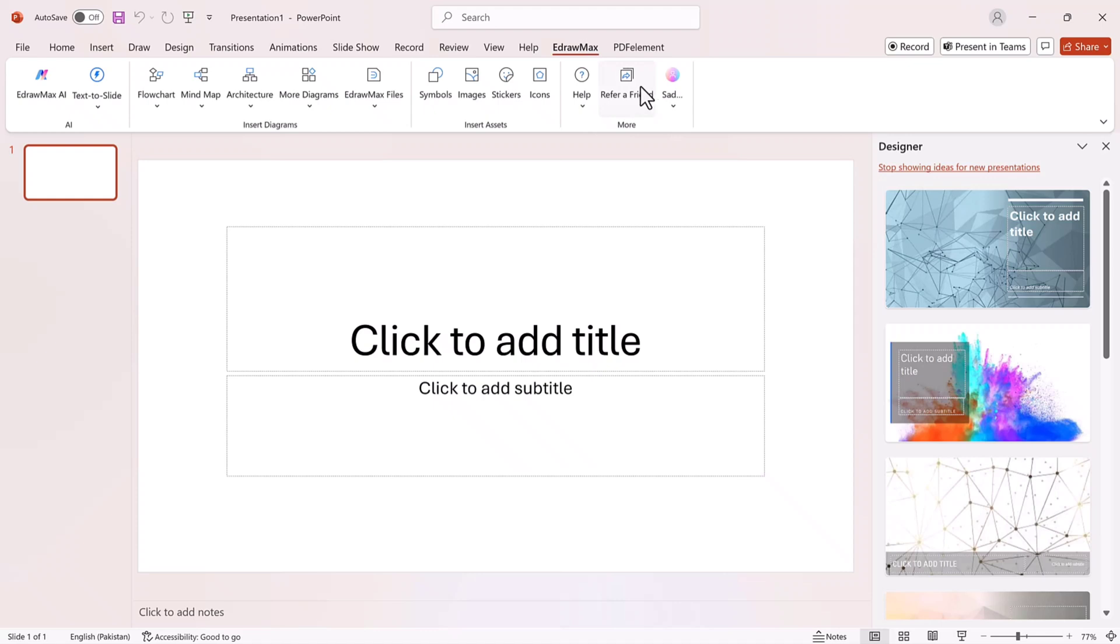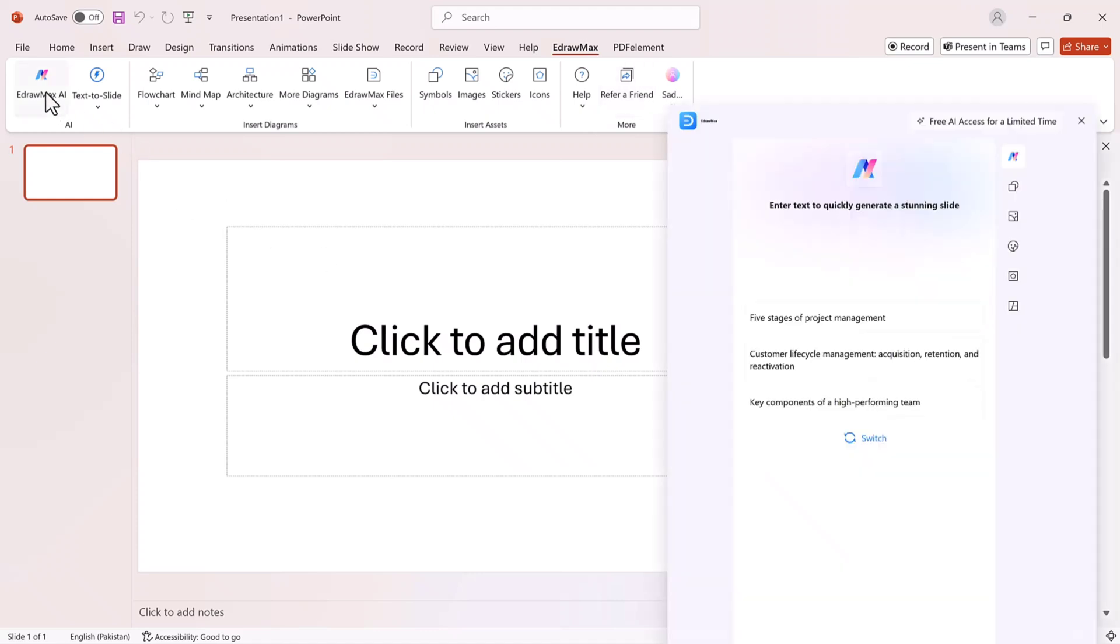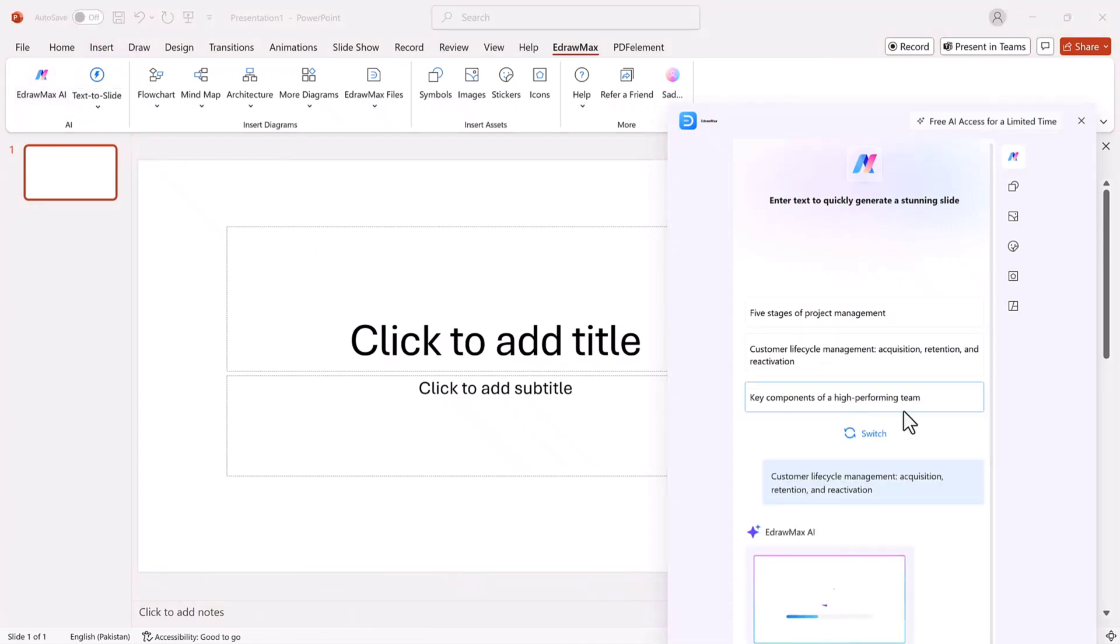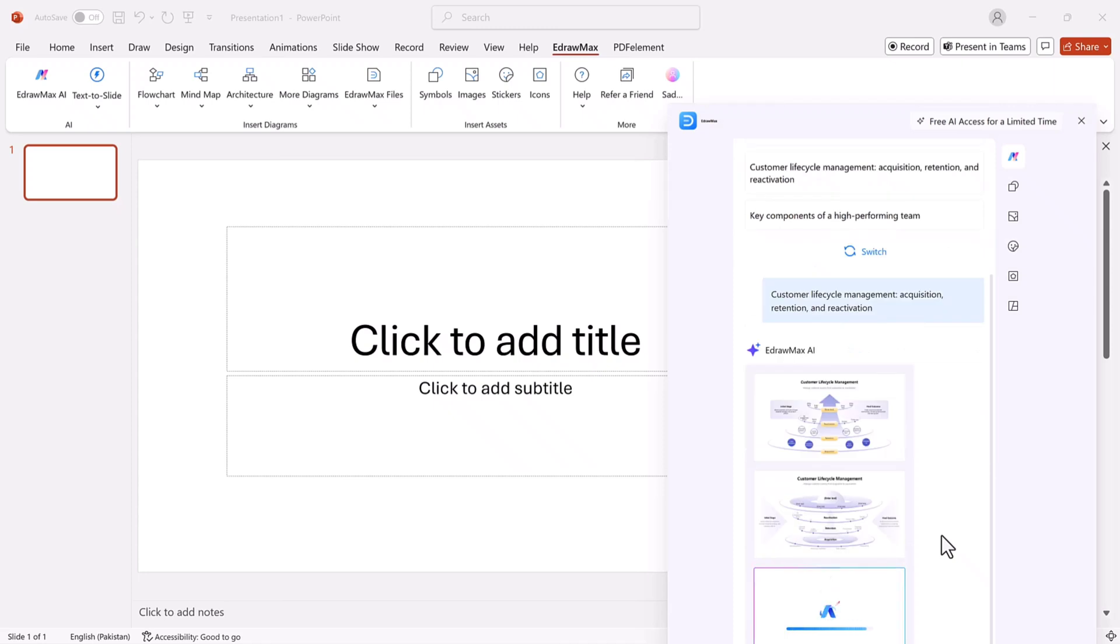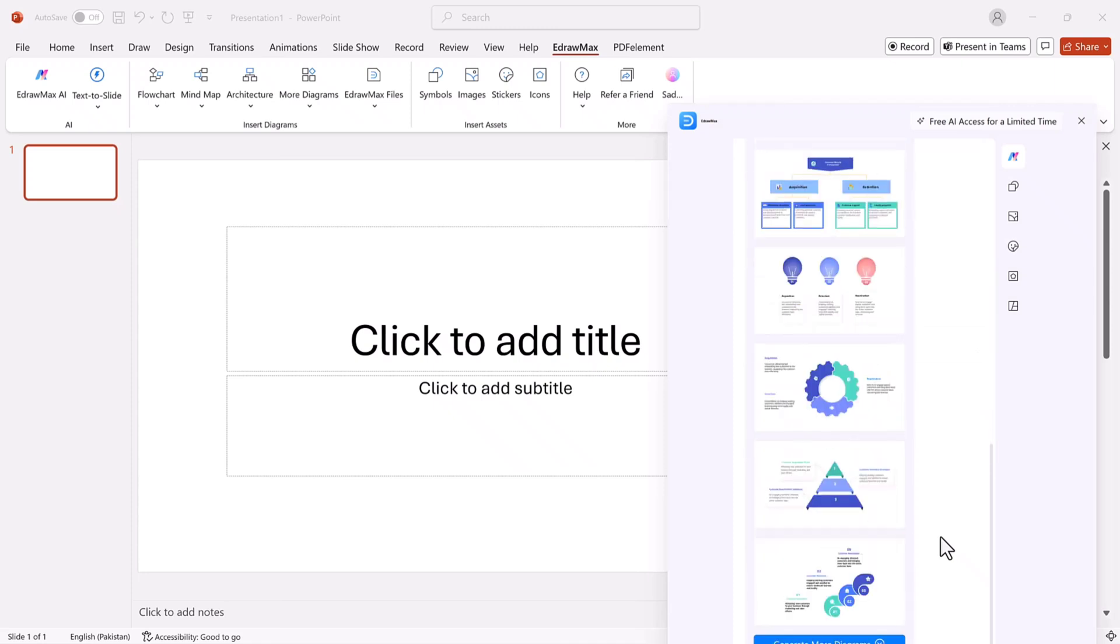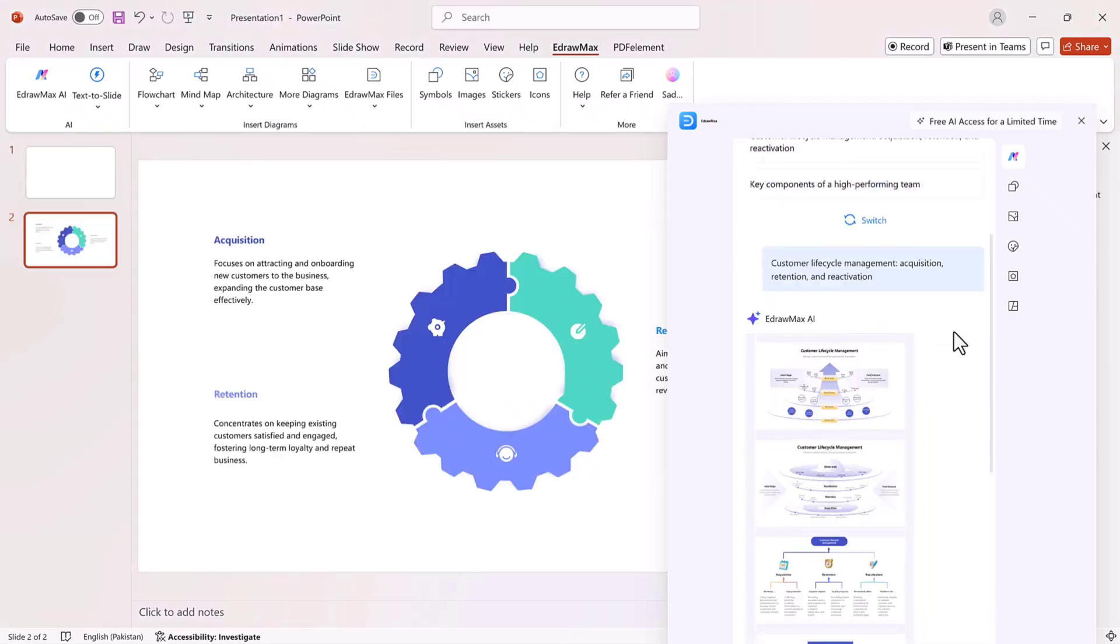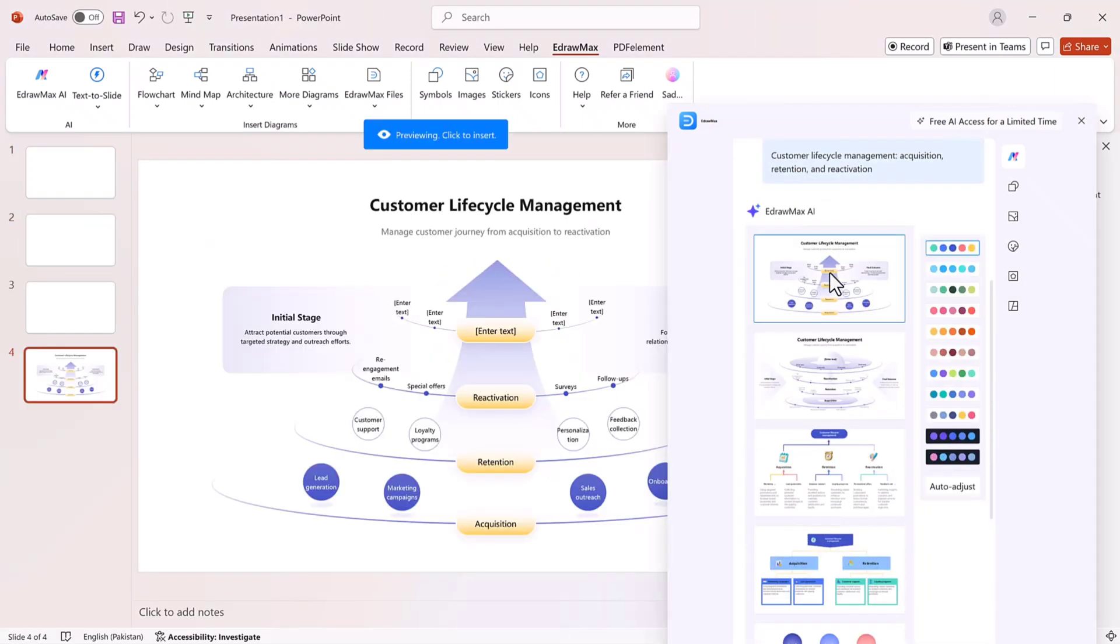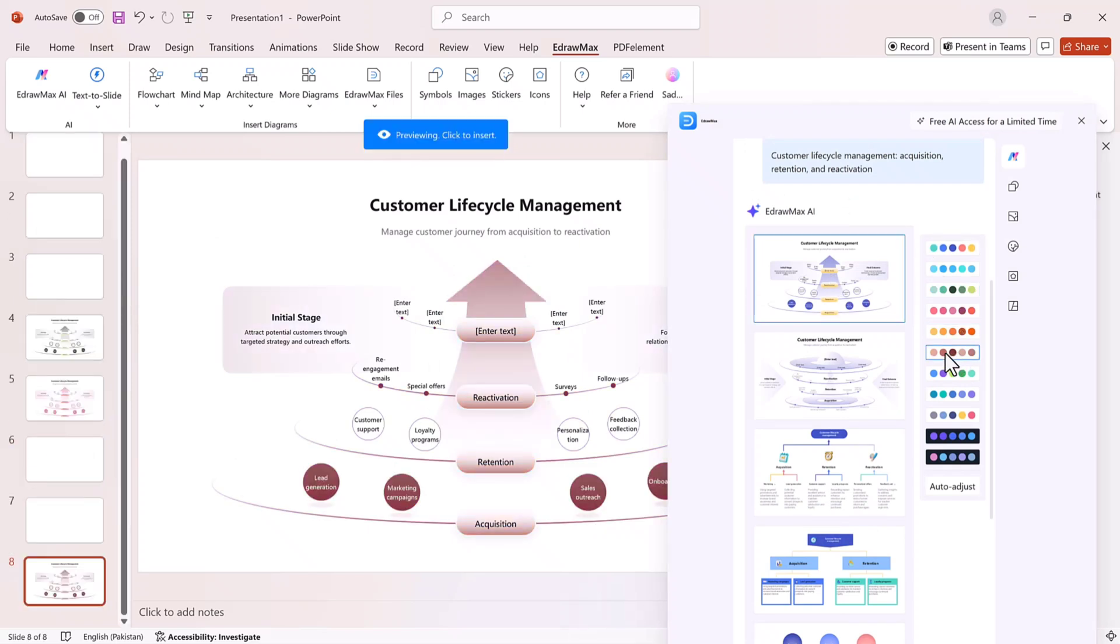Here's what you can do inside PowerPoint with Edraw Max AI: AI-powered slide generation. Just enter the topic of your presentation, and Edraw Max will automatically create a complete set of slides for you. It's fast, smart, and removes the stress of building slides from scratch.